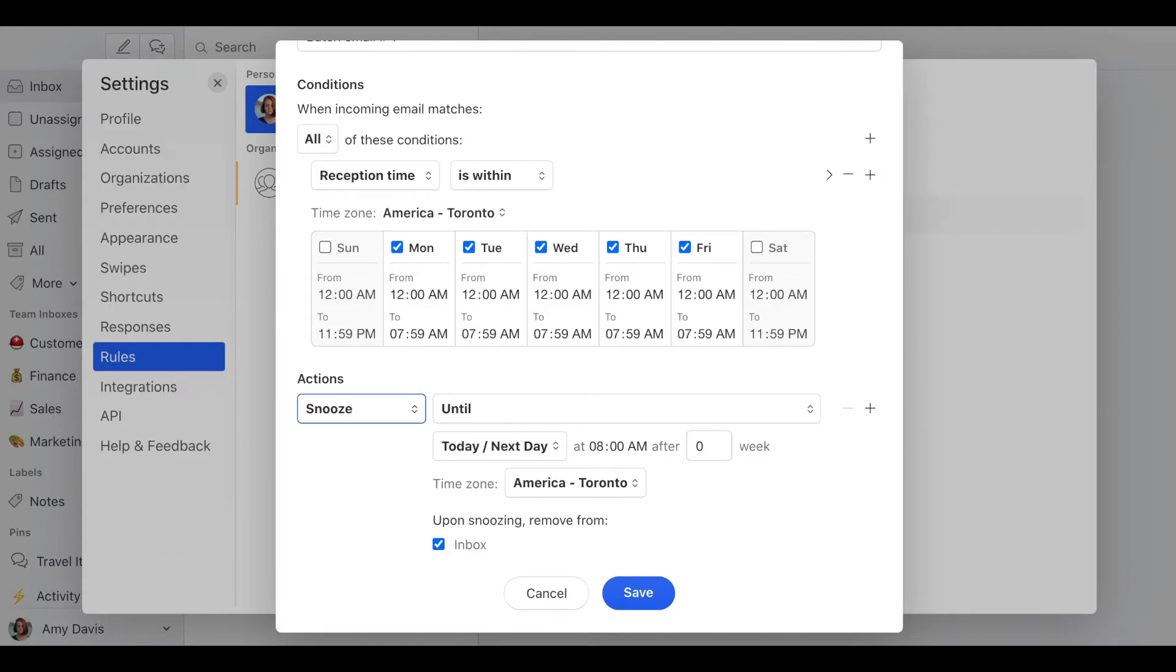So when enabled, all emails arriving between midnight and 7:59am won't show up in your inbox until 8am.